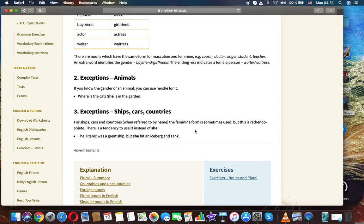cousin, doctor, singer, student, teacher. An extra word identifies the gender: boyfriend, girlfriend. The ending -ess indicates a female person: waiter, waitress.